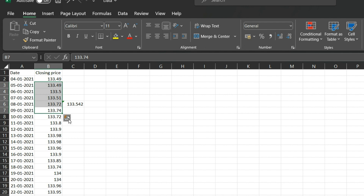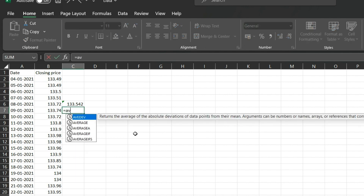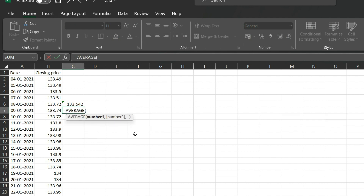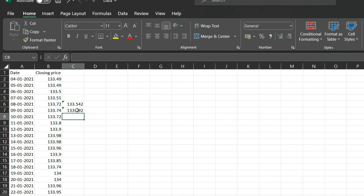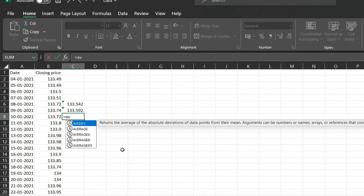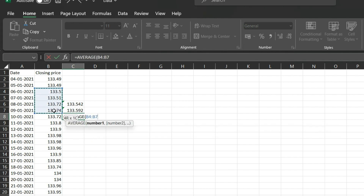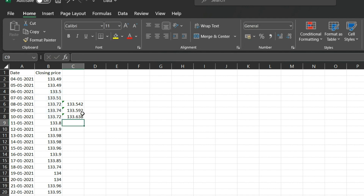You apply the AVERAGE function again — selecting from here to here for each new five-day window. You can see the formula recalculates correctly for each day. Instead of repeating this manually, there is a quicker shortcut.